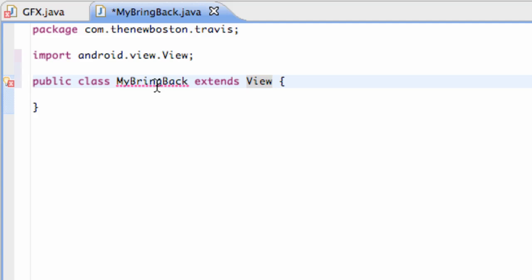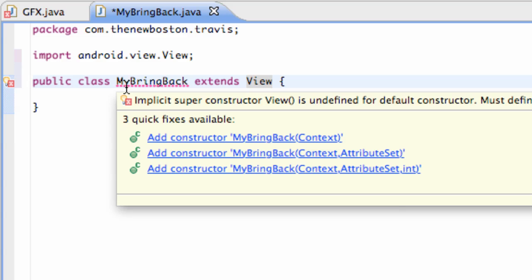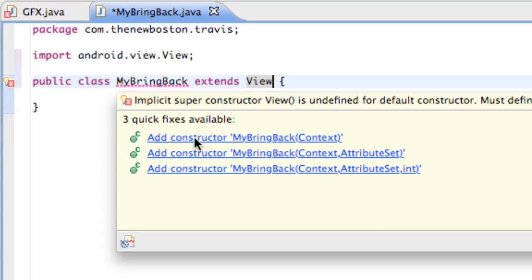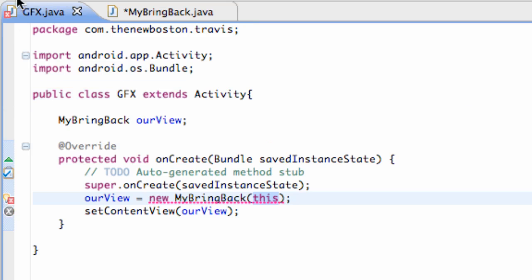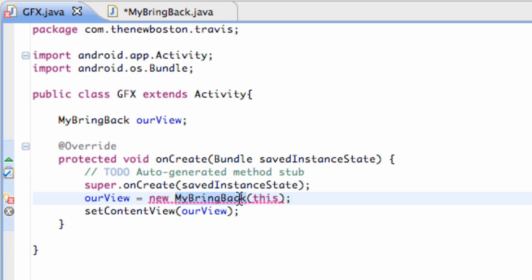And then it says, hey, we're basically going to have to use a constructor. And you're like, what's a constructor? Well, basically, when we go back into our graphics effects, FX or GFX, I'll be switching between these back and forth. So if you guys get confused where I'm at, it's one of those two. Basically, what we're doing is we're saying, hey, we want a new MyBringBack object.